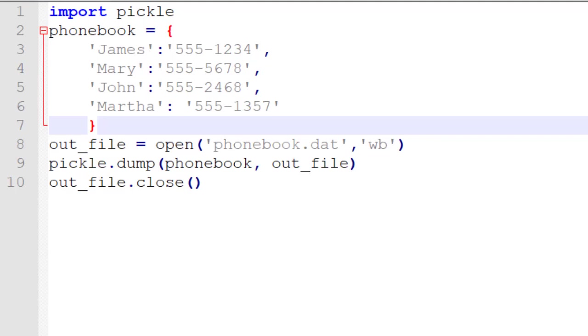But how do we write something that's a little bit more complicated? For example, a dictionary object like we have one listed here. Now, any type of complicated object, whether it's a custom object that we create or something like a dictionary object, needs to be stored in a special method.